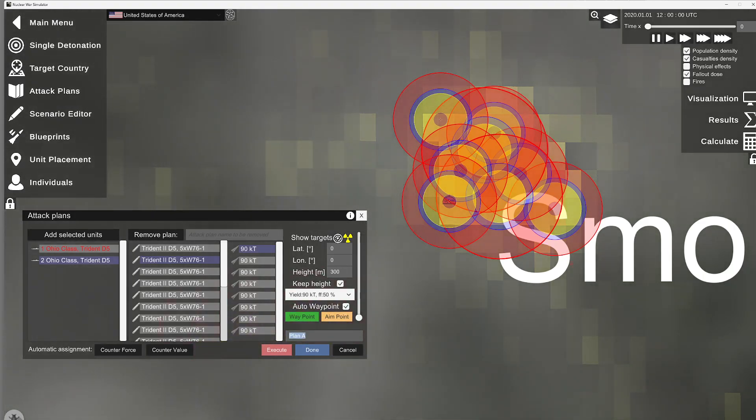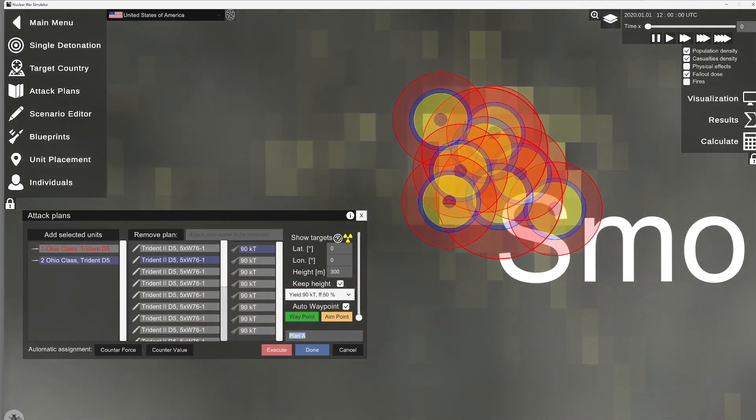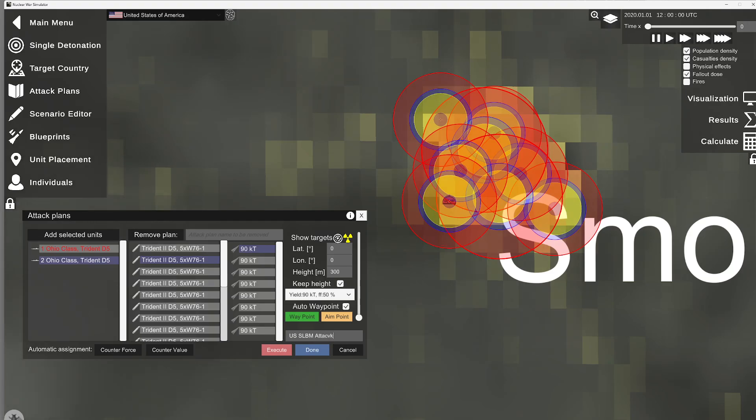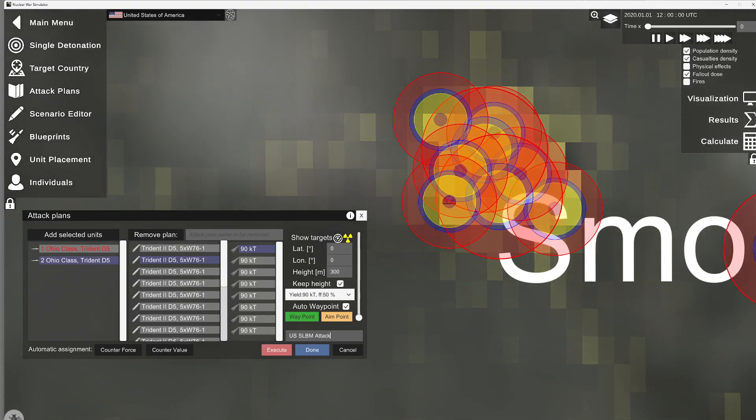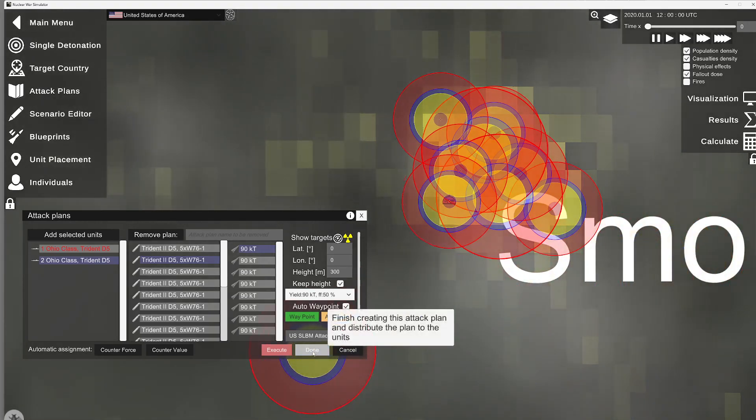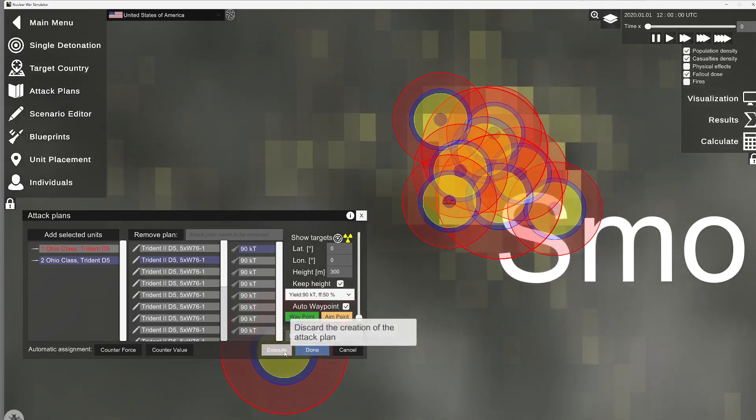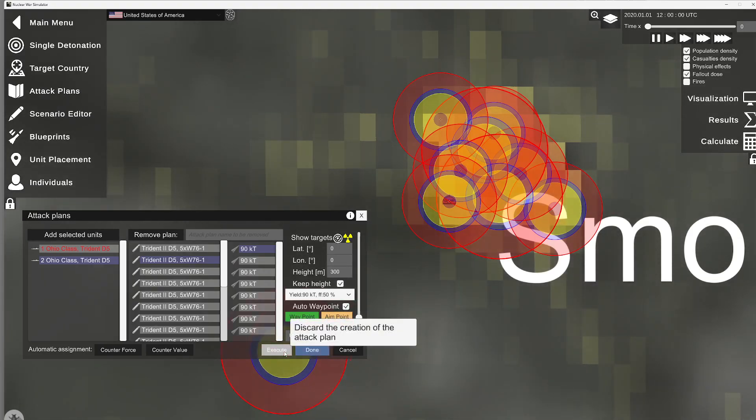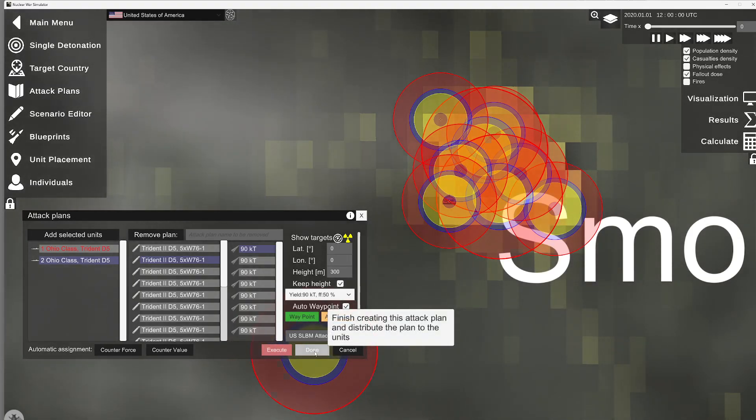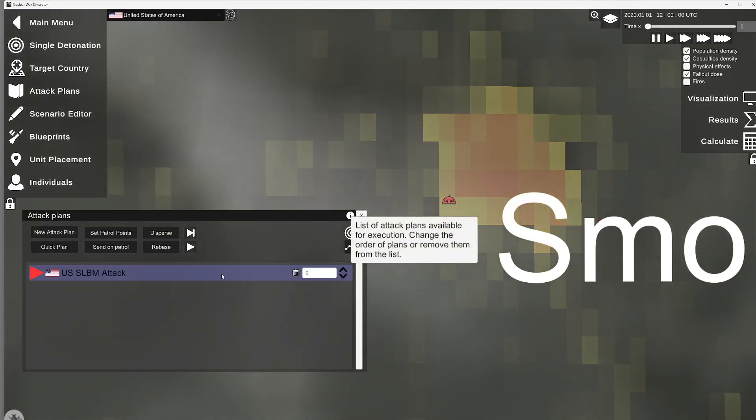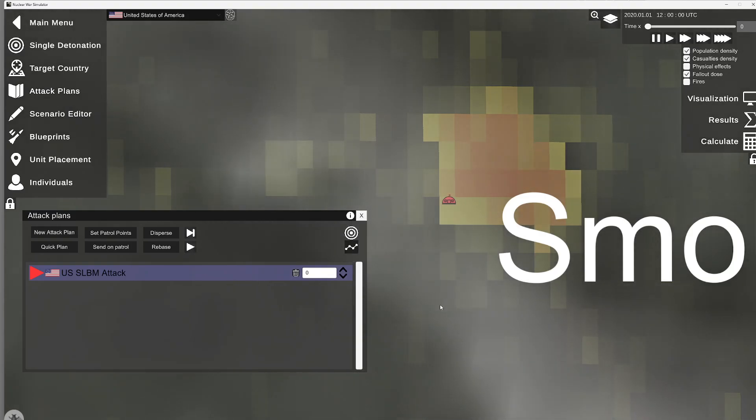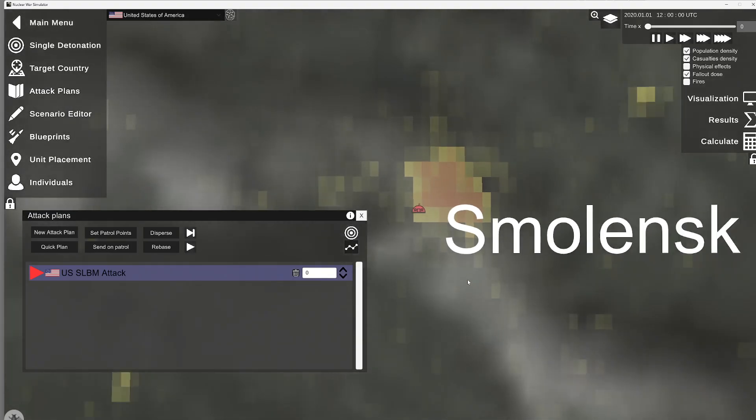I can type in what I want the plan to be. US SSBN. Just whatever you want for your attack plan. Very important. Do not click execute. That will discard that attack plan. Click done. I wish they had named that something else. So, now your attack plan is here.